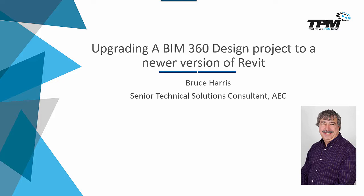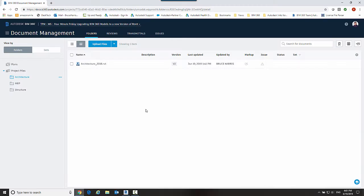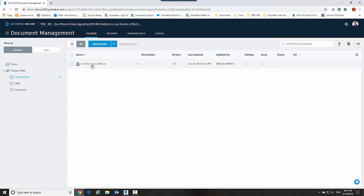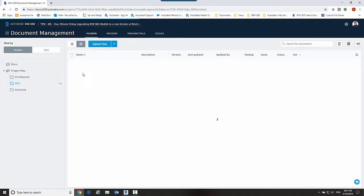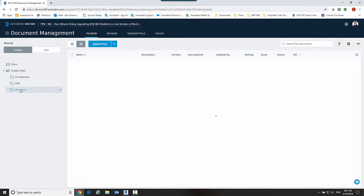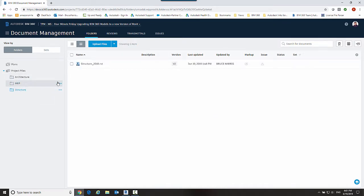I'm over here in BIM 360 and I have a really simple project structure. I've got my project files folder and underneath an architecture folder I have an architectural file, an MEP file under the MEP folder, and a structural file under structural and they are all referenced to each other.